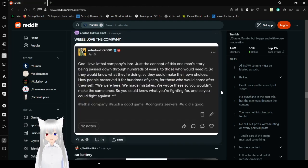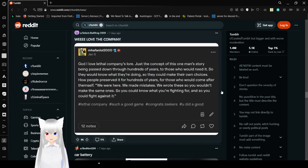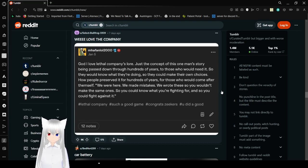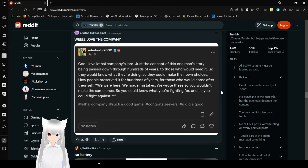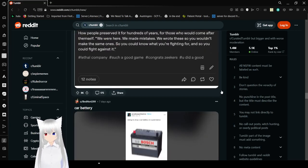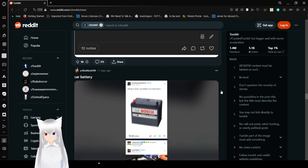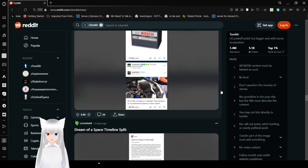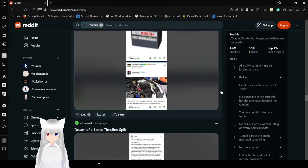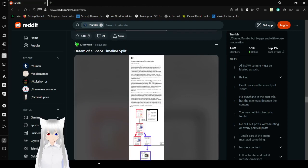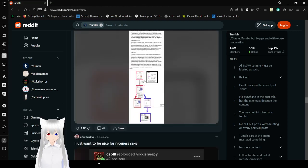God I love Lethal Company's lore. This concept of this one man's story being passed down through hundreds of years to those who would need it, so they know what they're doing, so they can make their own choices. How people preserved it for hundreds of years for those who would come after themselves. We were here, we made mistakes, we wrote these so you wouldn't make the same ones, so you could know what you're fighting for and so you could fight against it. Beautiful. Reblog to drop a car battery on the post below. Oh no, my car battery is missing. I hope someone on my dashboard happens to have a spare. Literally perfect.